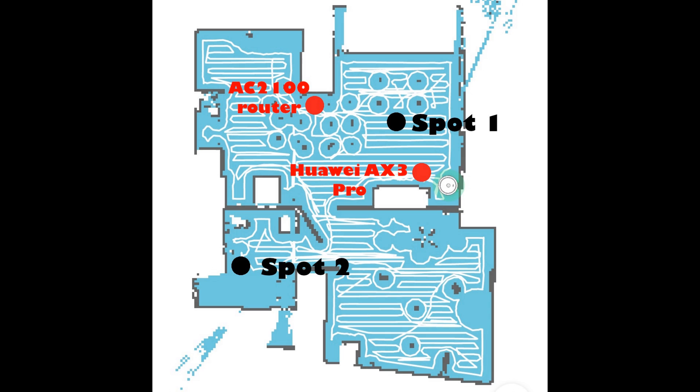And compare it to my AC2100 router. So to check that, I've made tests on two spots: one close to the two routers and one quite far from the routers with one wall through. And I've also made sure to disable the Wi-Fi chips on the device I was not using.